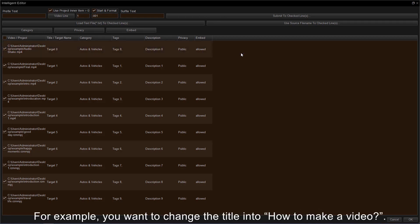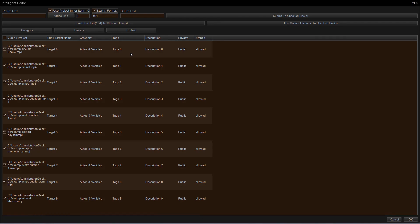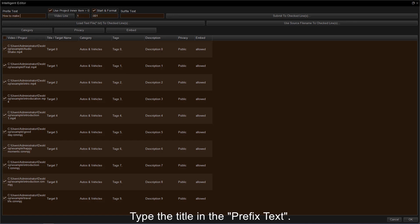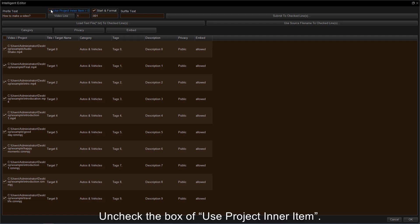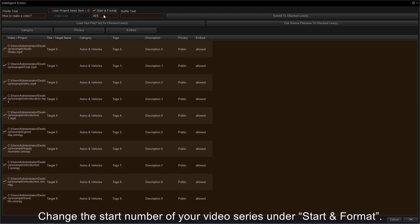For example, if you want to change the title into how to make a video. First, you have to type the title in the prefix text. Then uncheck the box of Use Project Inner Item.